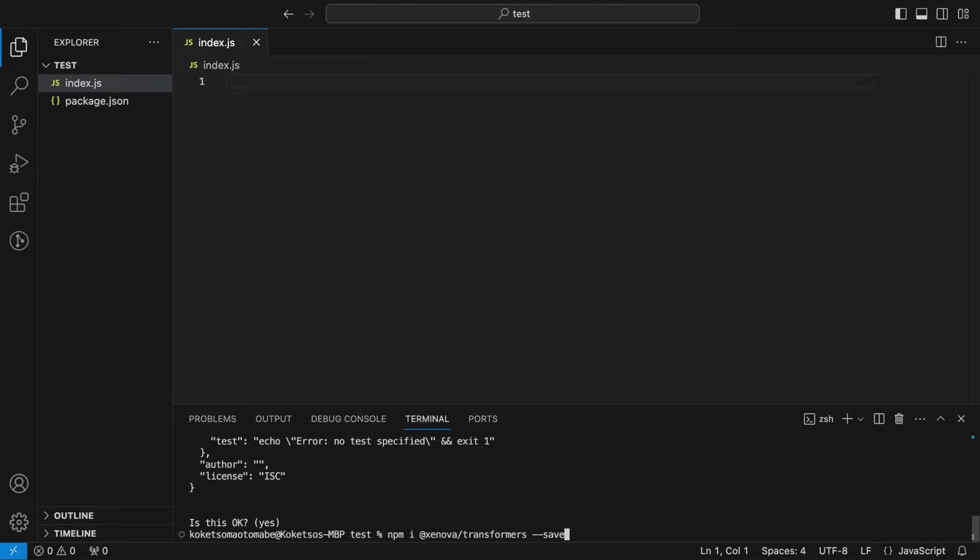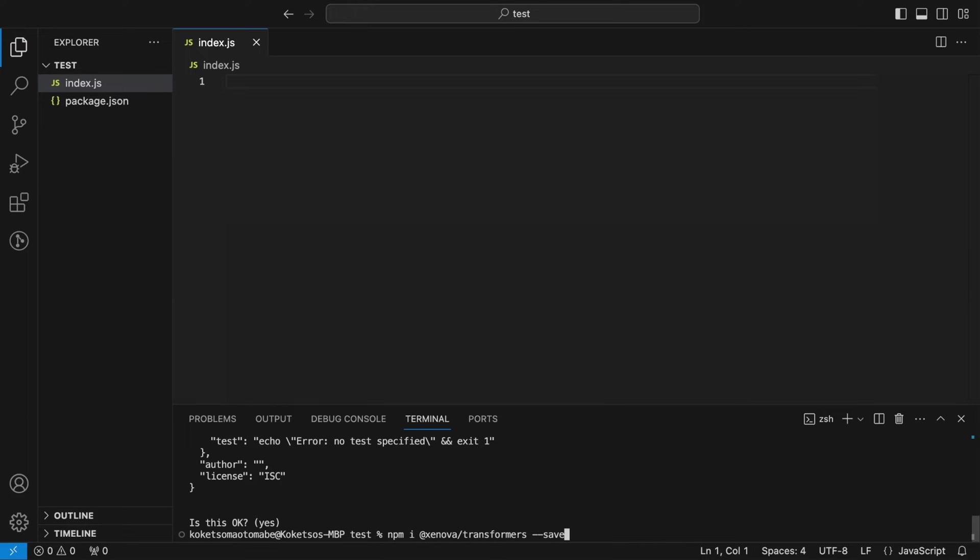So for example, if you don't know what Hugging Face is or what this package is, it'd be very useful for you to go ahead and check my Hugging Face video just to kind of get the basics. But to summarize it, Hugging Face is like a hub with a lot of open source AI models and xenova slash transformers is basically a package that allows us to use those models.